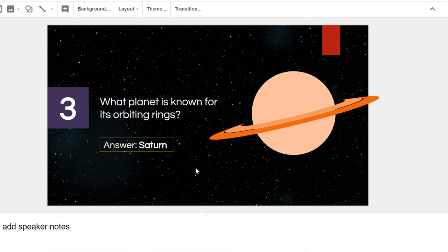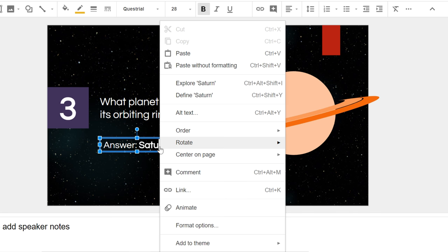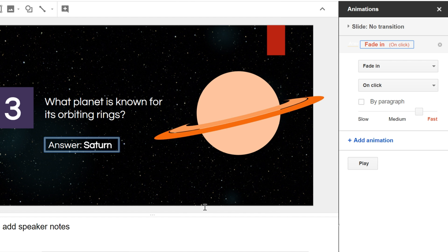To add an animation, right-click the desired object, then select Animate. The Animations pane will appear.